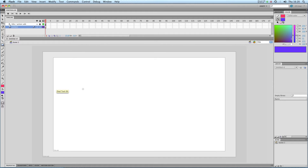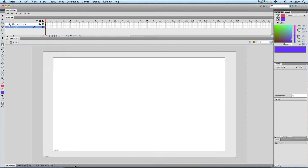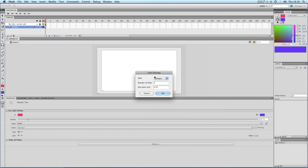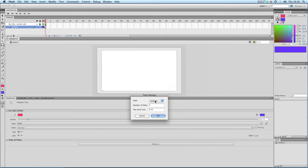Next up, the polystar tool. You get some extra options for this. I'm going to bring up my properties dialog here. You can see that whilst I have the polystar tool selected, I get some options — tool options — down here. I'm going to click on that. You get tool settings. At the moment, it's just going to draw a polygon for me, but I could change it to a star. You can change the number of sides on your polygon — at the moment it's five — and the point size of your star.